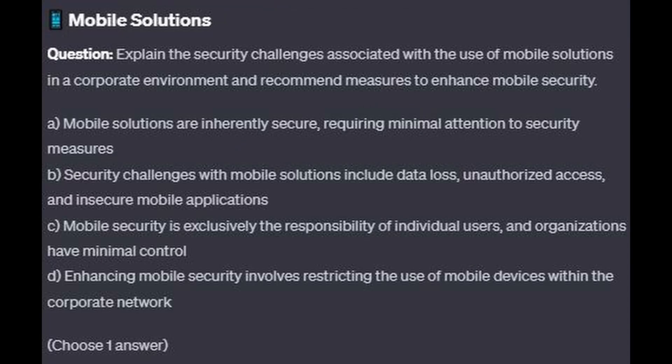And for question number 4: Explain the security challenges associated with the use of mobile solutions in a corporate environment and recommend measures to enhance mobile security.